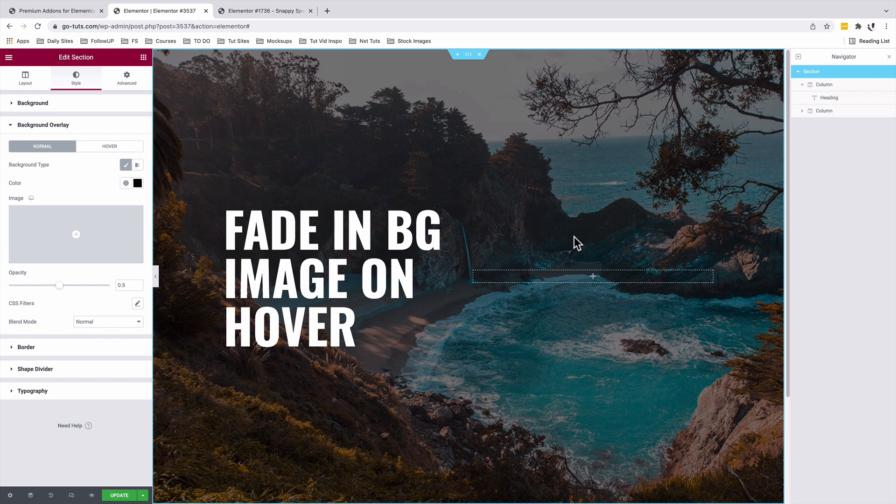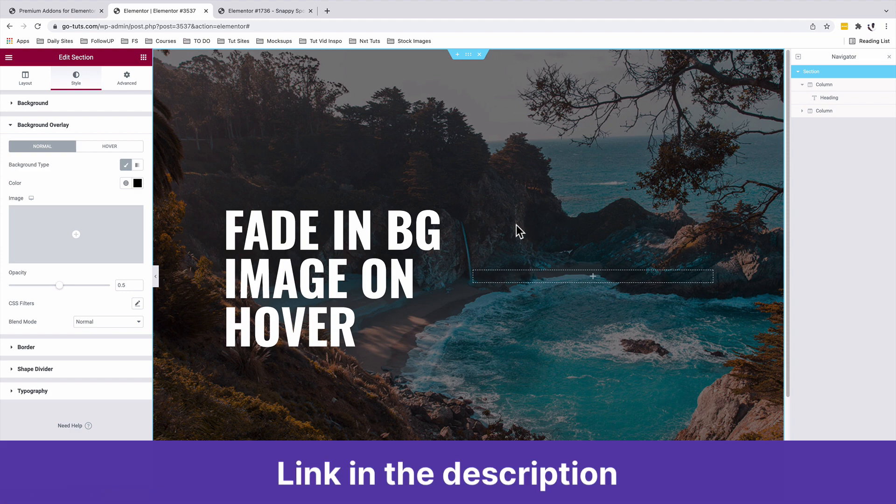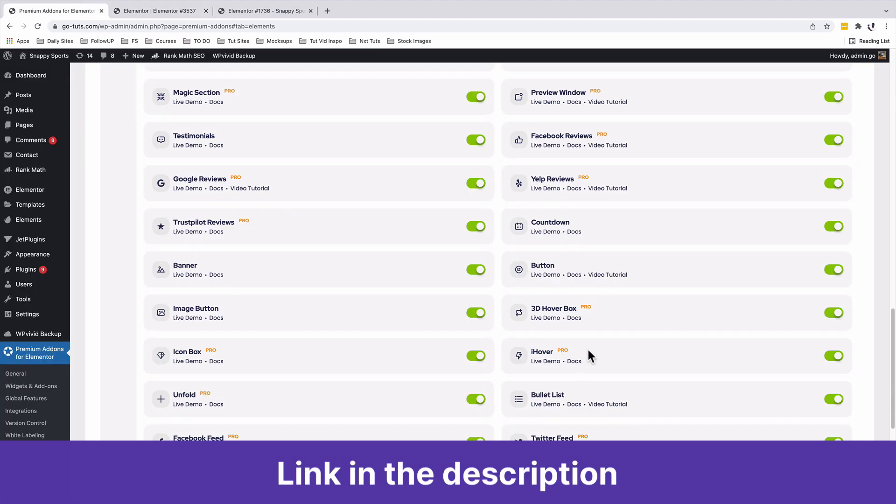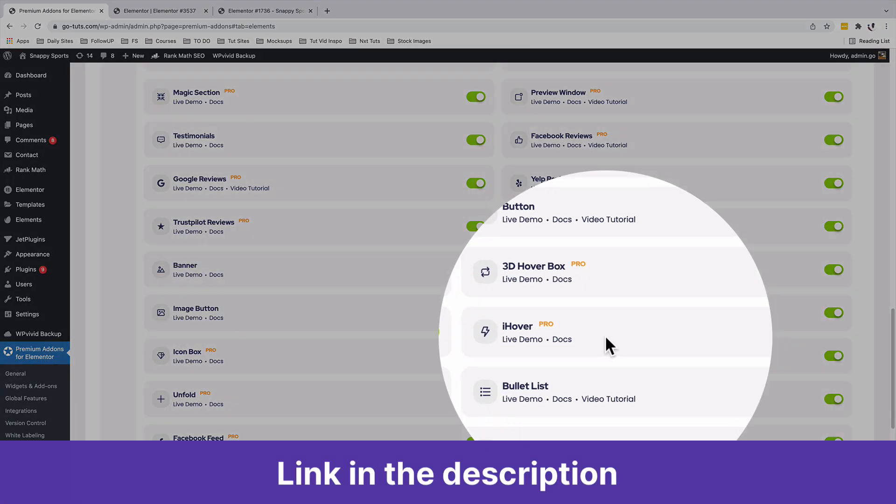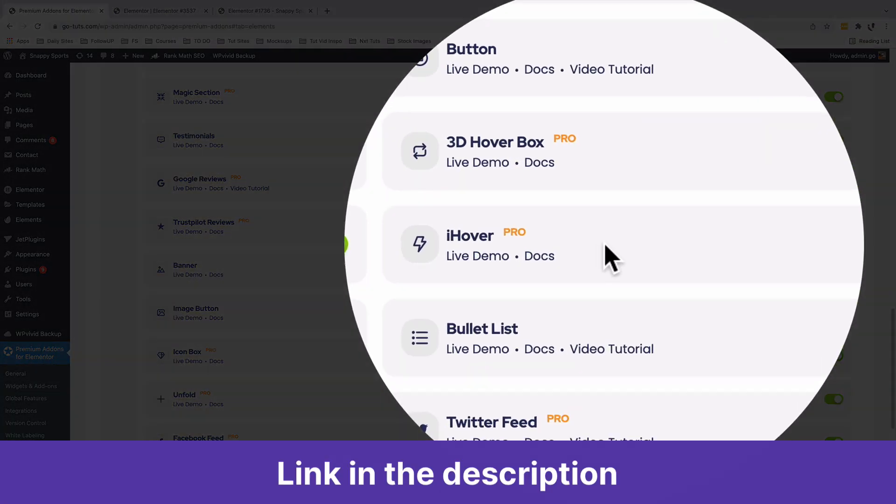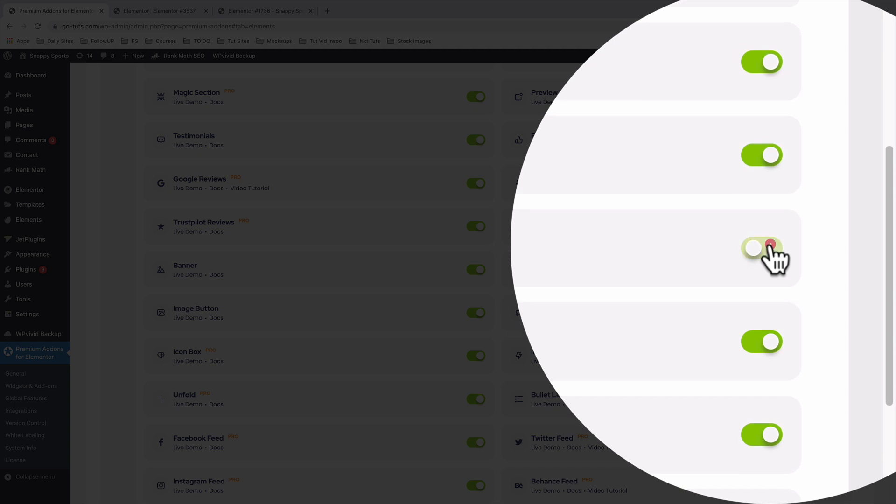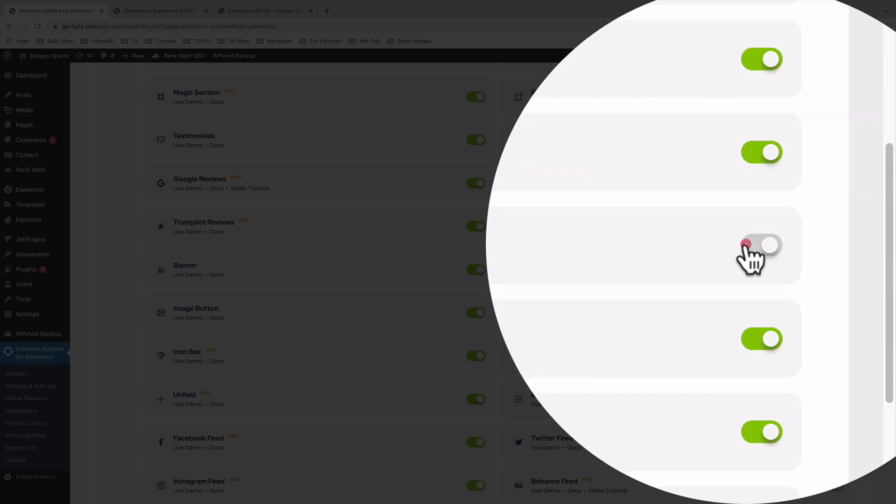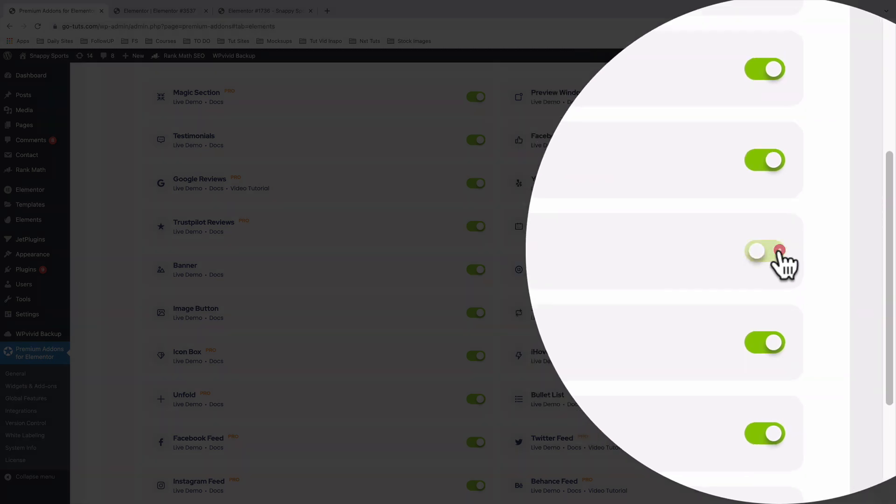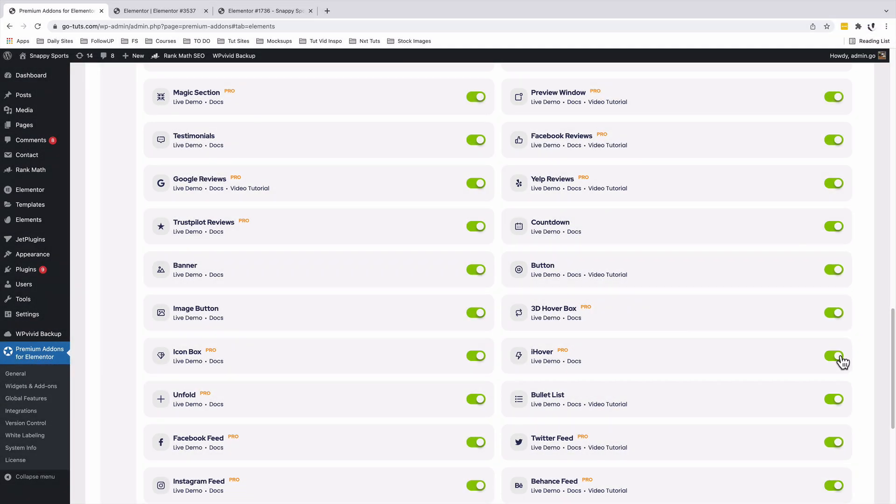Now let's add our faded-in image on hover. To do that we're going to need the Pro version of the Premium Add-ons for Elementor. In the Pro version you'll have access to the iHover widget, and this is the widget that enables you to add several image on hover effects in your Elementor website. So make sure that it is active - by active it should be in green.